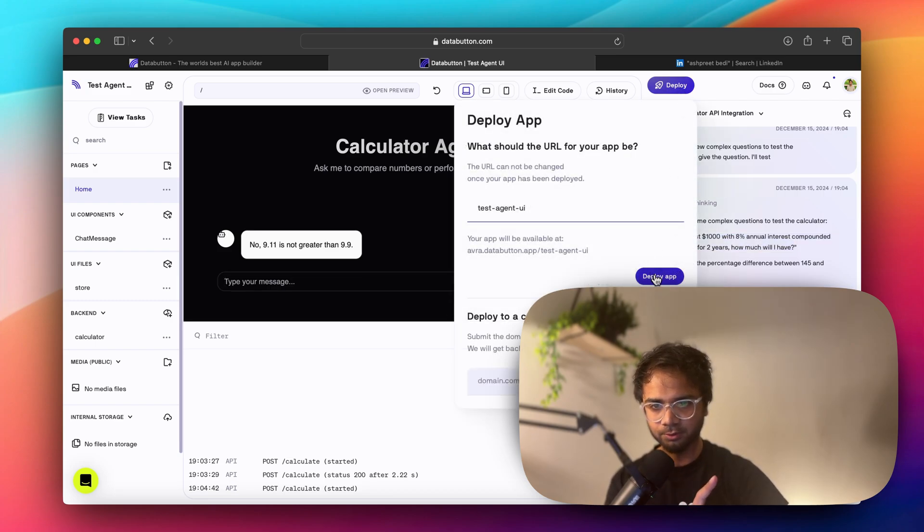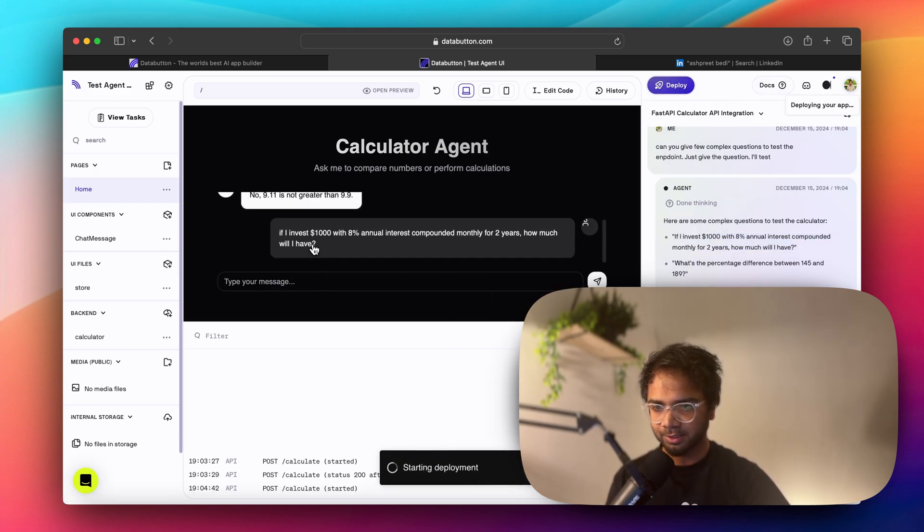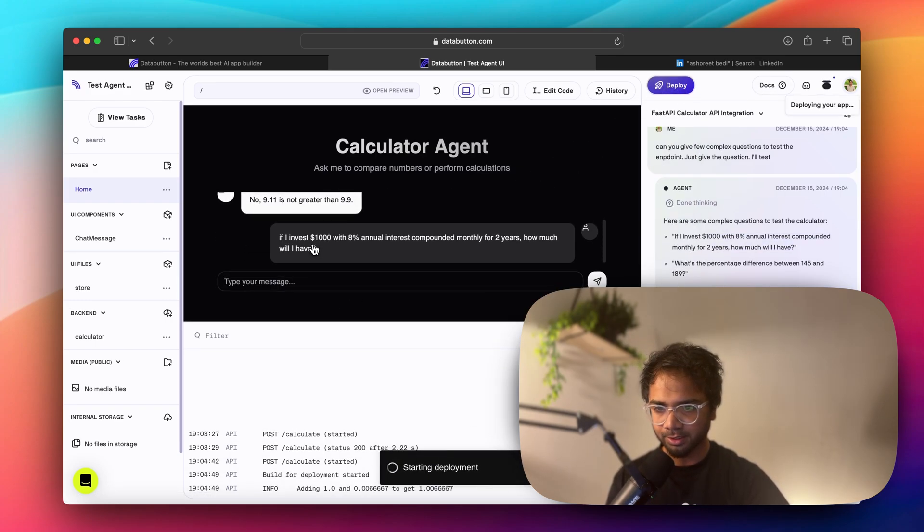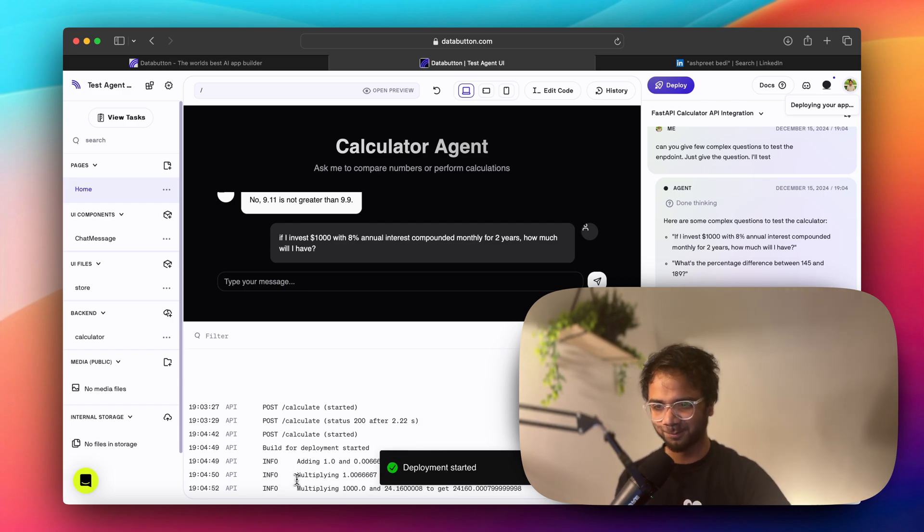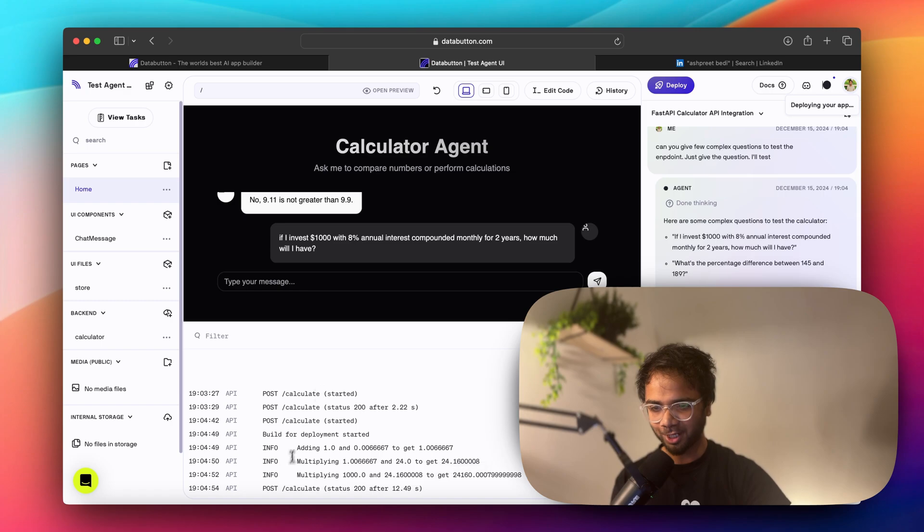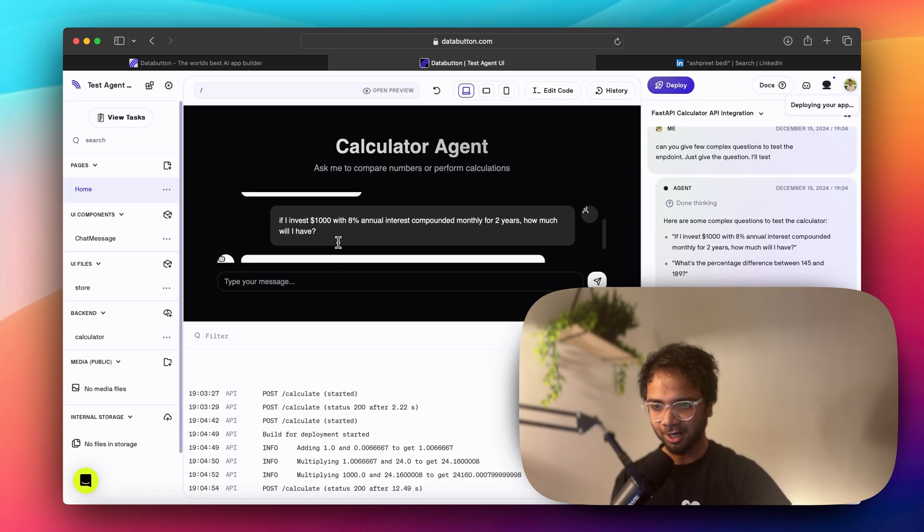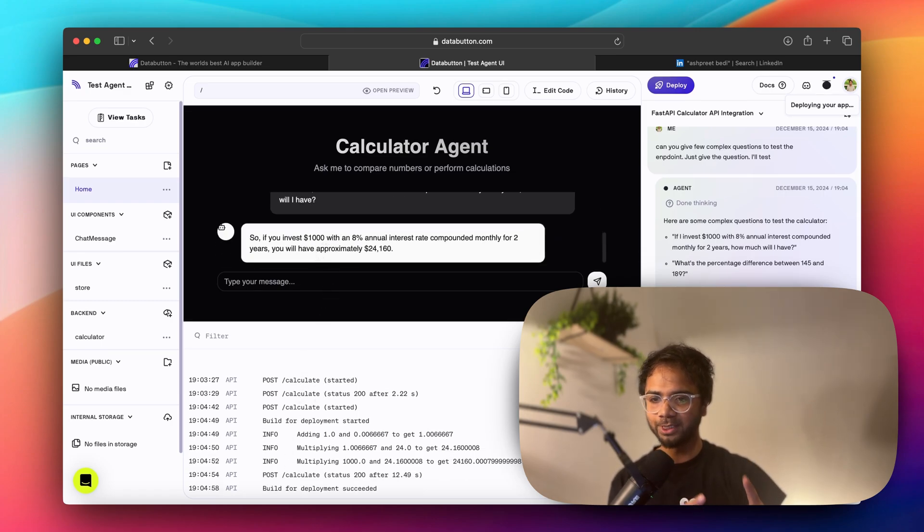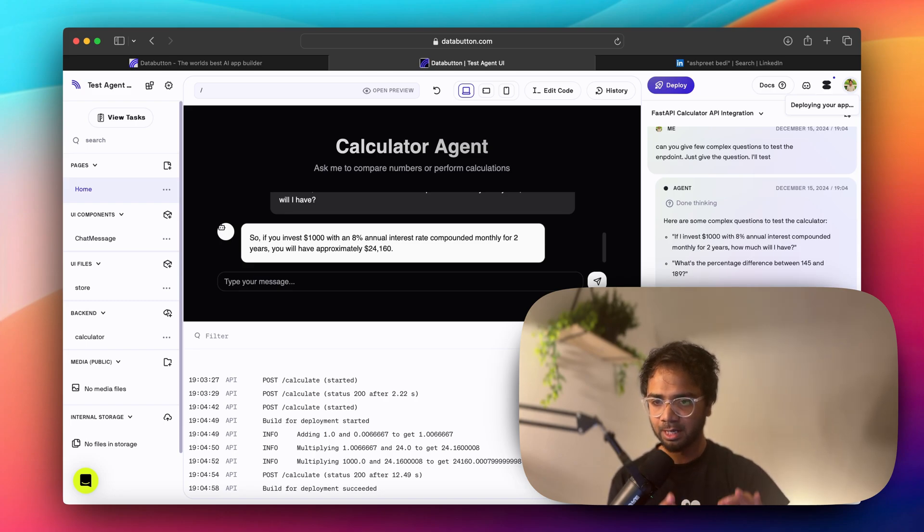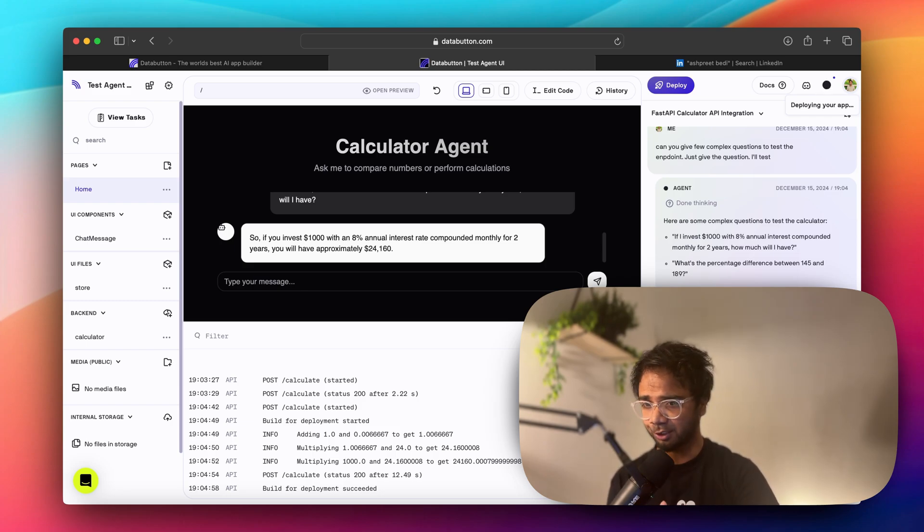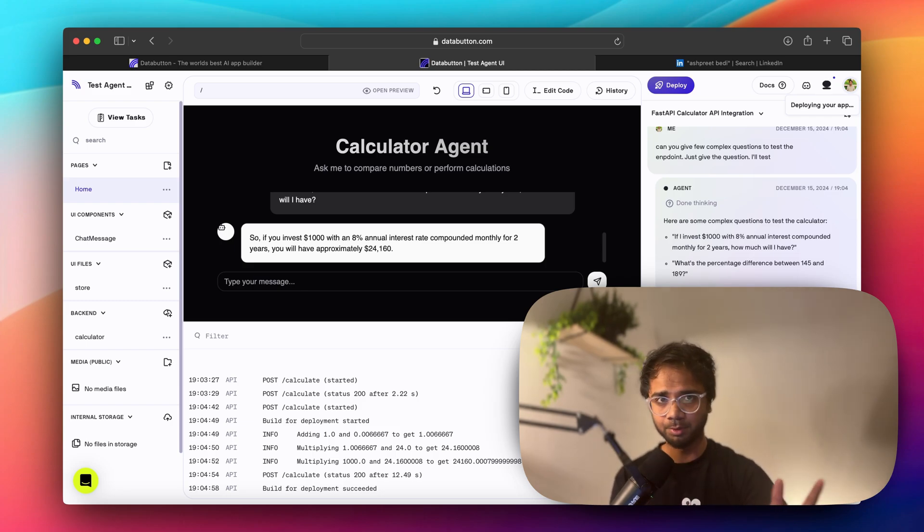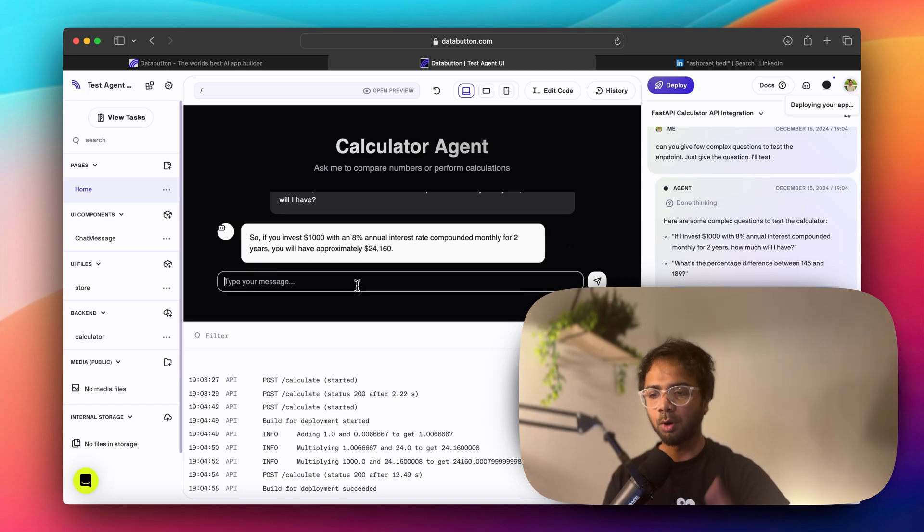This is good. Meanwhile I'll just also deploy. Test agent UI. It says it's calculating here. I'm doing a lot of things together, but I hope the answer will be here soon, very soon. The post calculate is finished. I hope the answer is yes. So if you invest a thousand dollars with 8% annual interest rate compounded monthly for two years, you will have approximately $24,160. I don't know if this is the correct answer, but that's what the agent says. We can compute and do it ourselves.